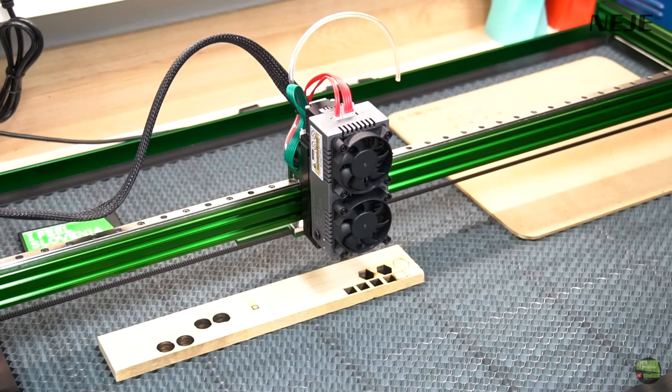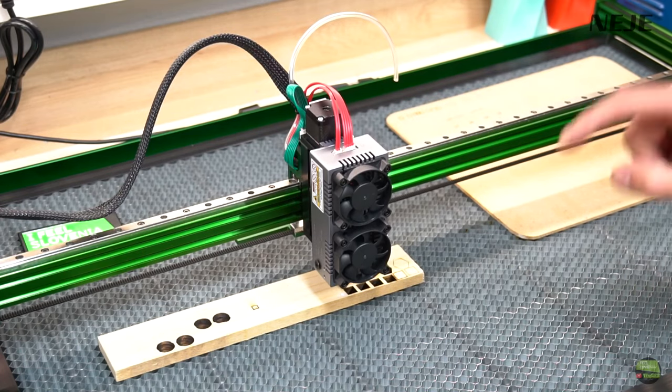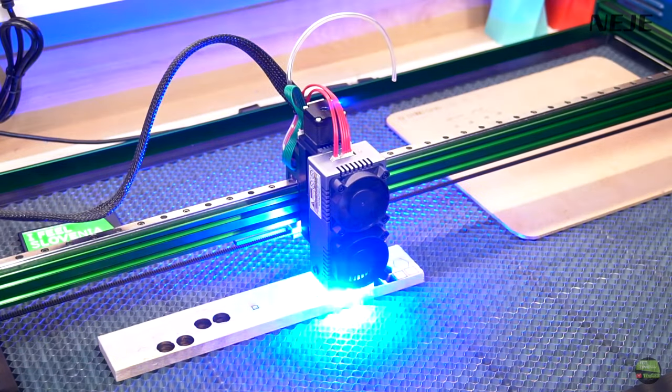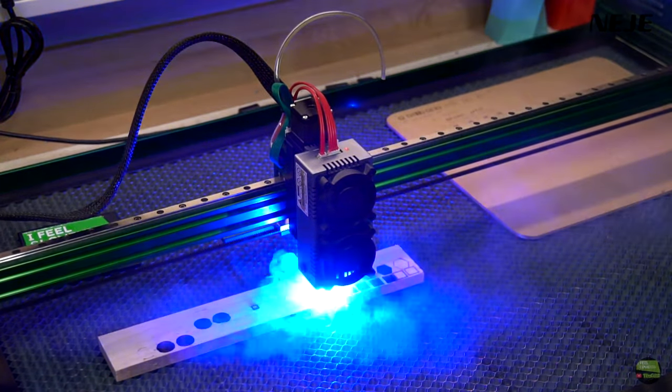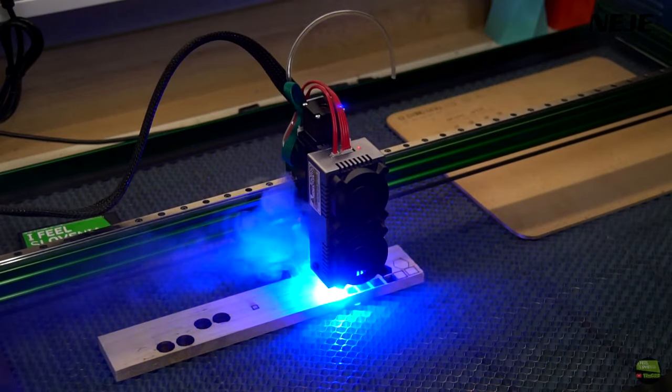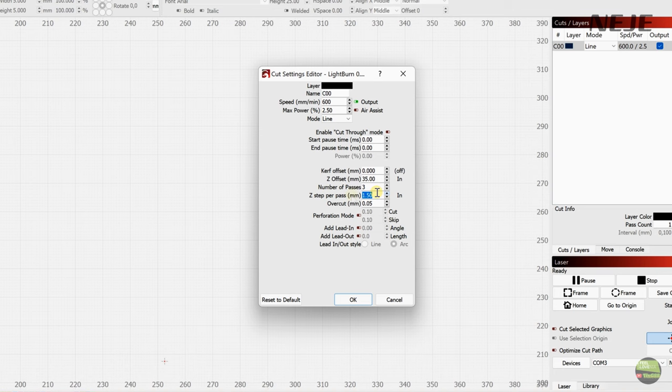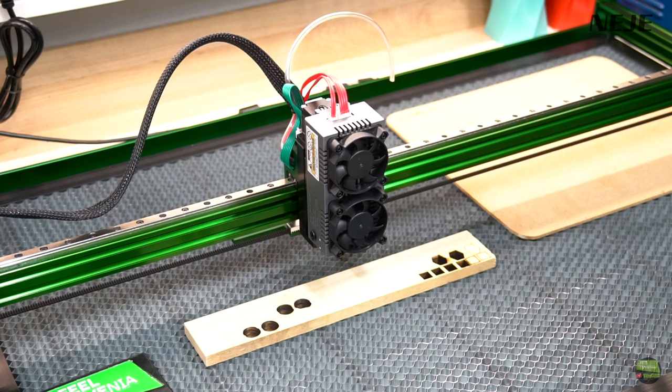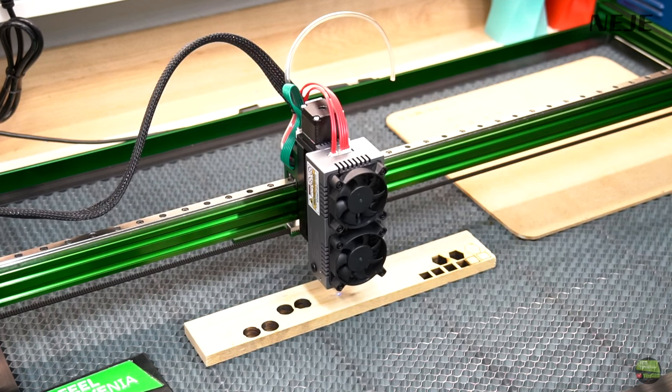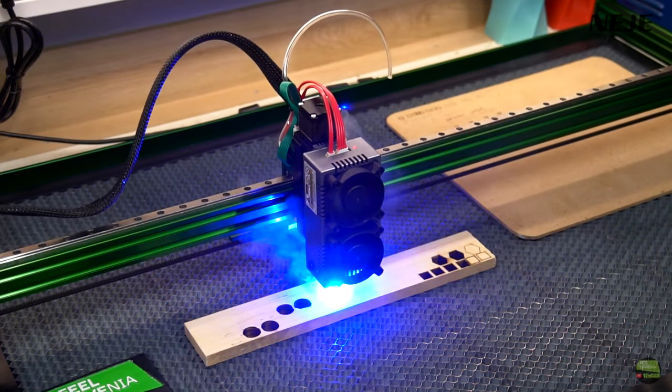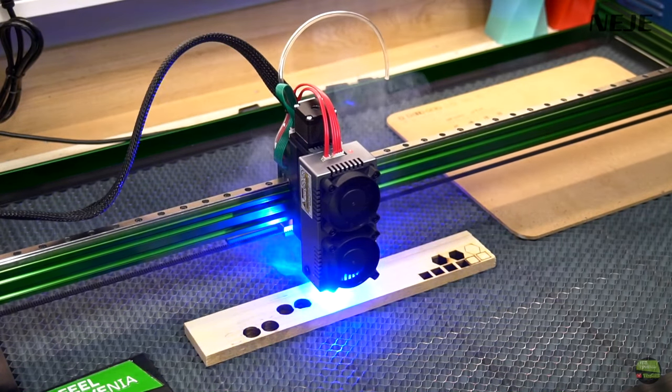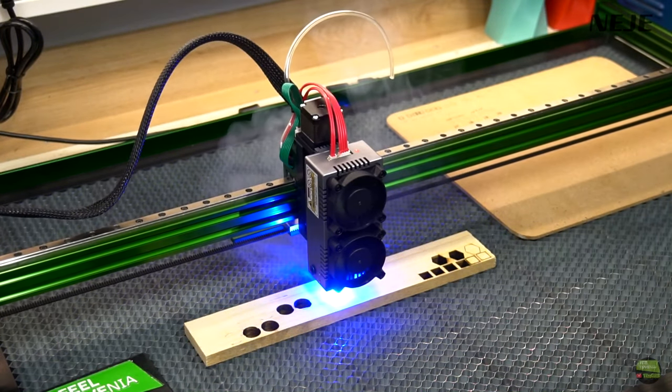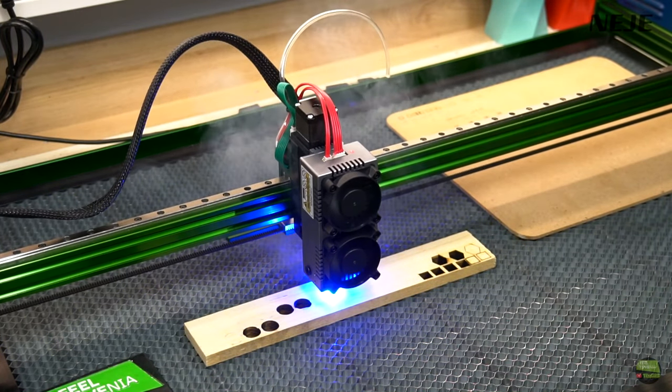When we click start laser will move lower down the model to set position and start burning. Into LightBurn there is another great function. It's Z step per pass. If we set that to 1mm Z axis will lower down the model for 1mm each pass. But be careful if we set 1mm and 10 passes laser will go down for 10mm during work. And out of my tries I think 0.1 to 0.3mm works the best. More passes lower number.